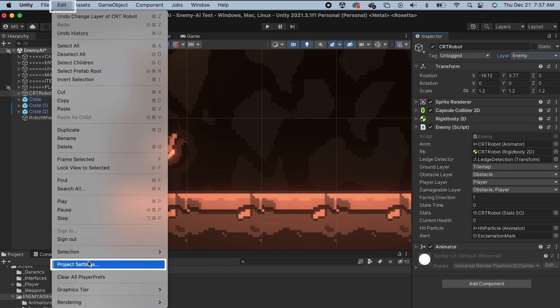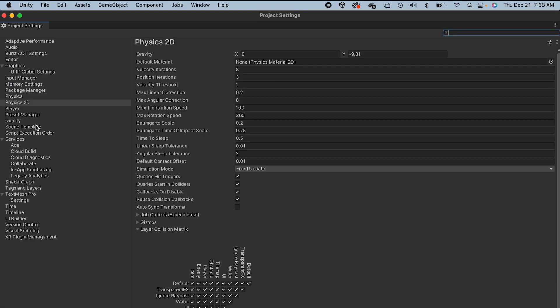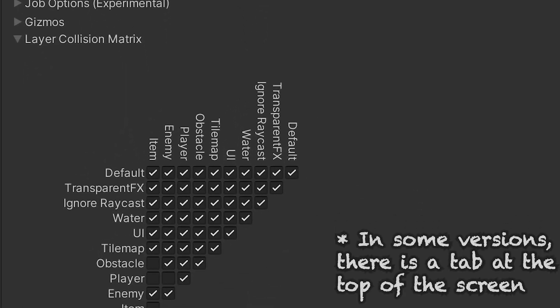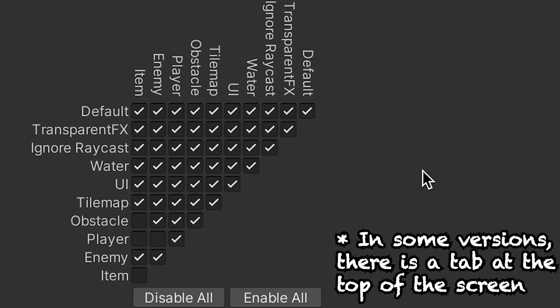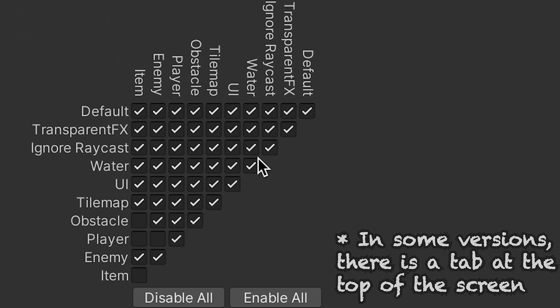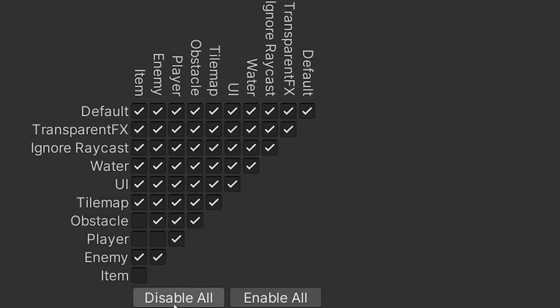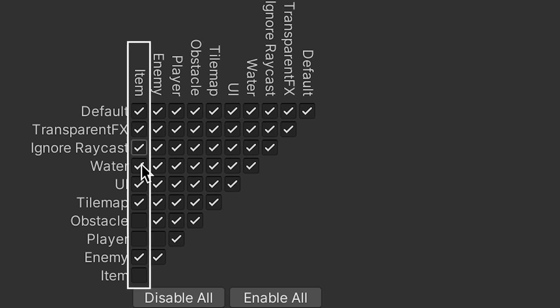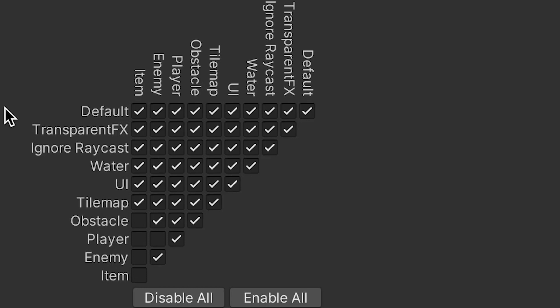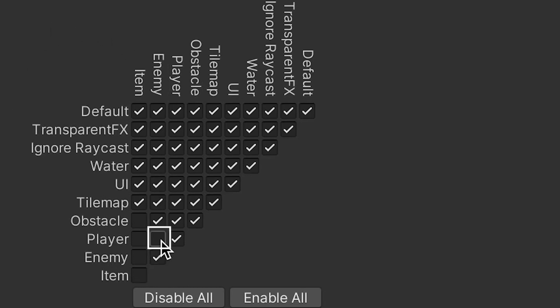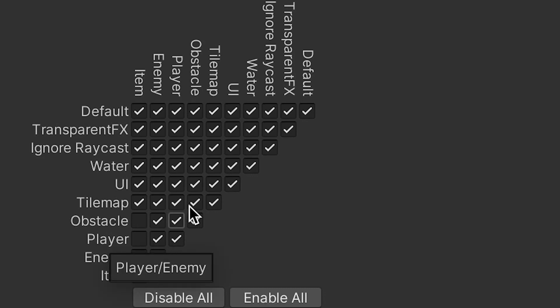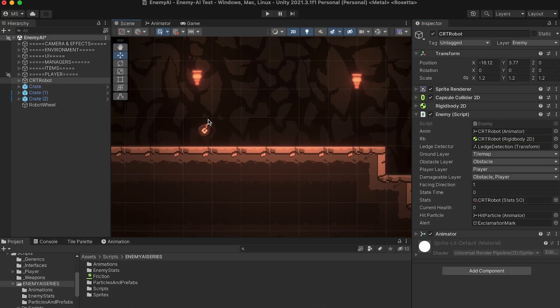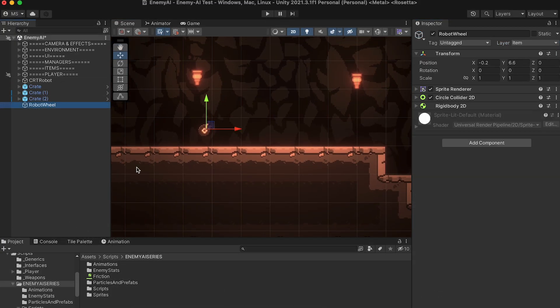Now the reason we're doing this is because in our project settings, if you head to Physics 2D, there is this layer matrix down at the bottom. This just allows us to select which layers are going to interact with each other. And I've set up my item so that it does not interact with obstacle or player layer. I'm also going to take off enemy. That way when the items spawn into the game, they won't bounce into the enemy or keep the enemy from being able to move around. While I'm here, I should also just note that the enemy does in fact need to detect the player. So I'm just going to click that back on.